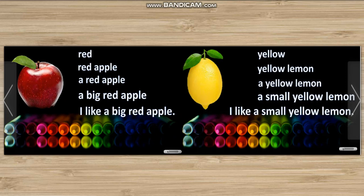Red. Red apple. A red apple. A big red apple. I like a big red apple.